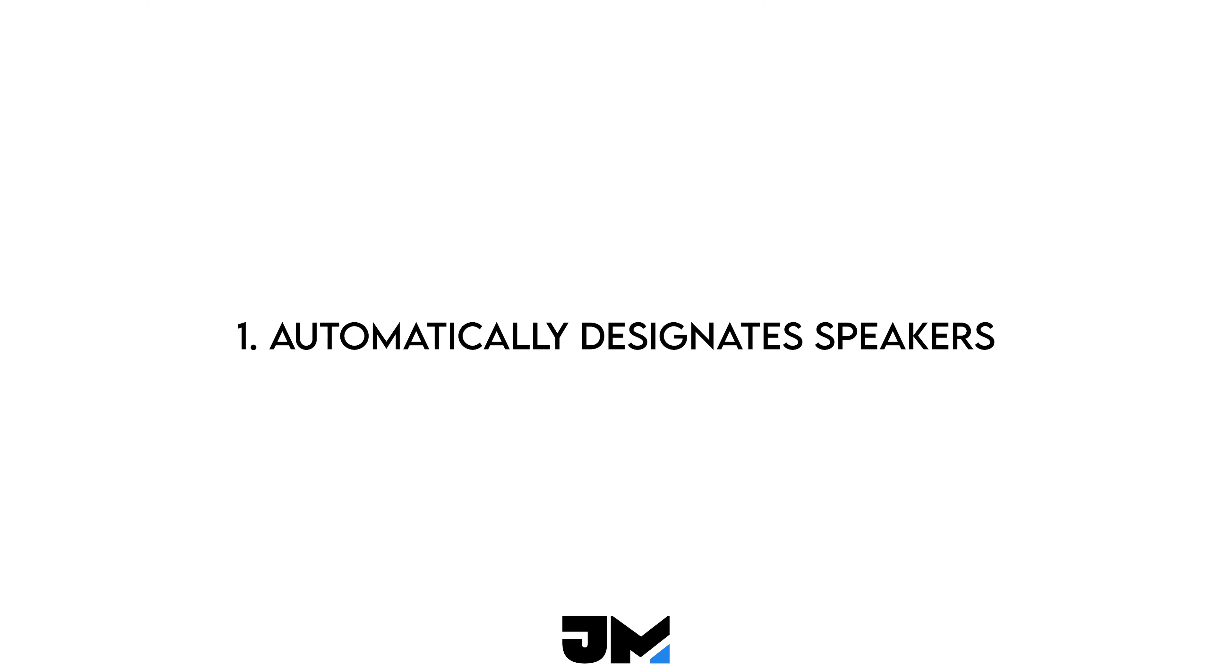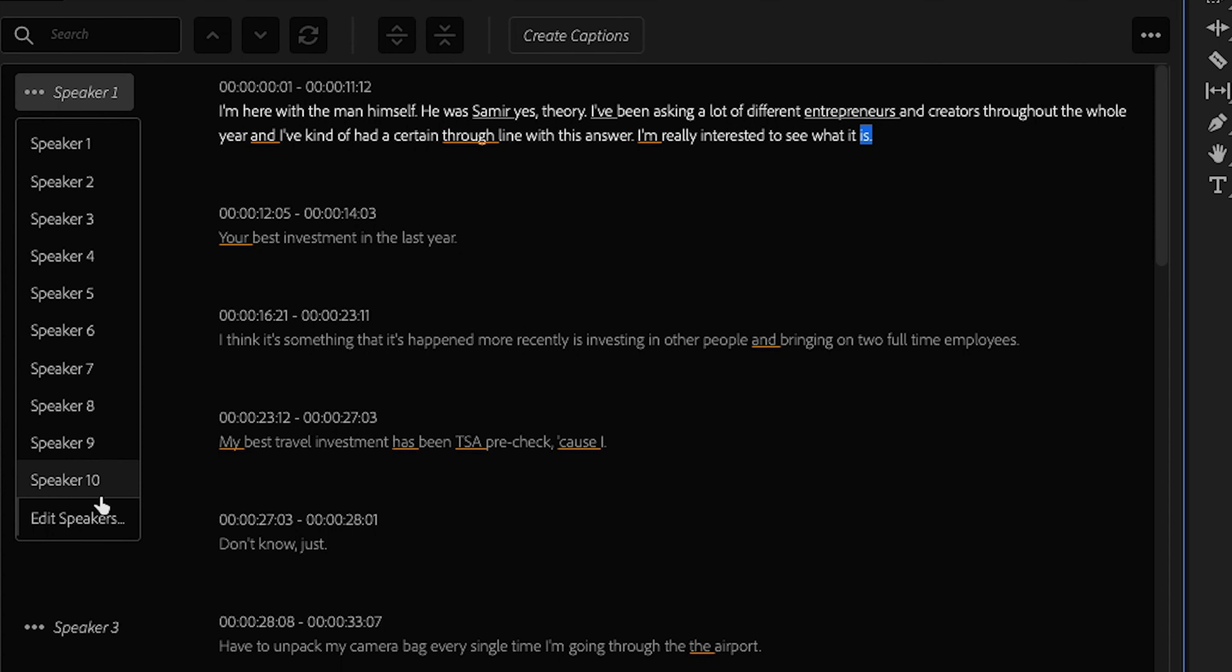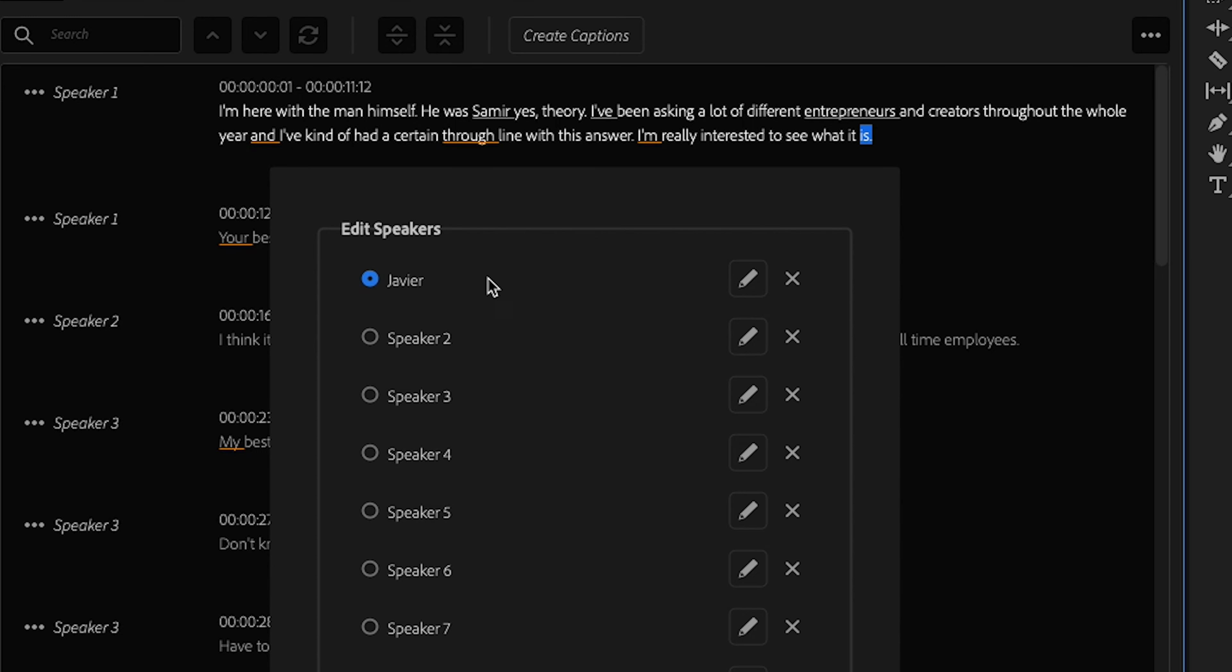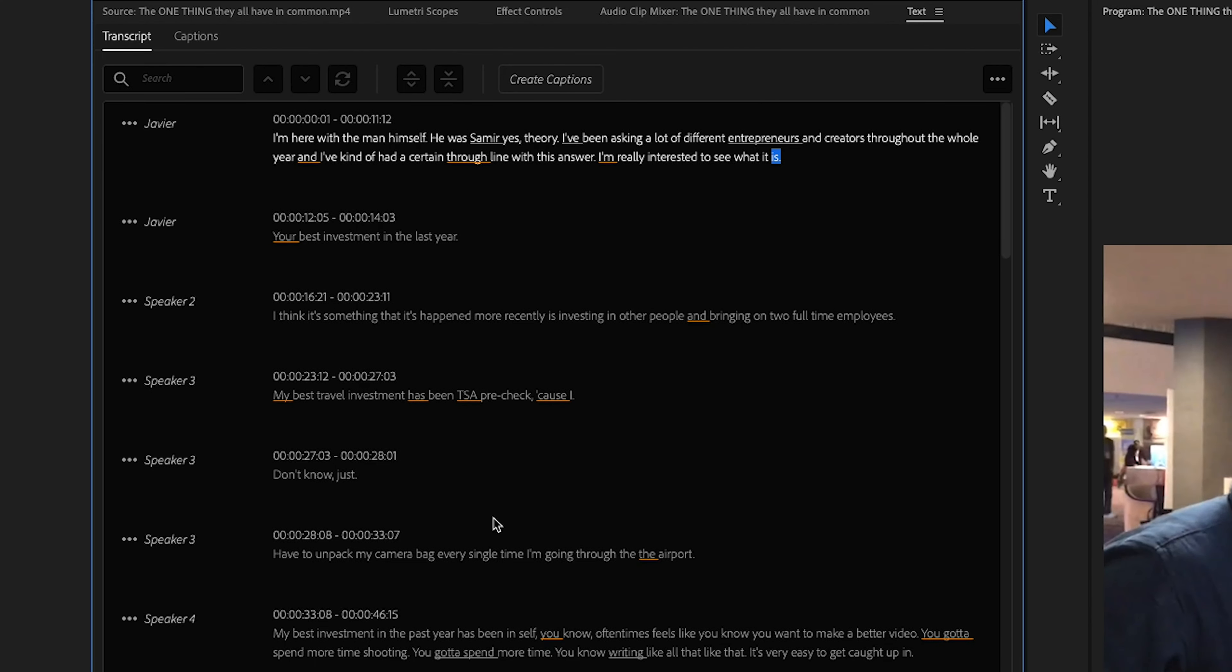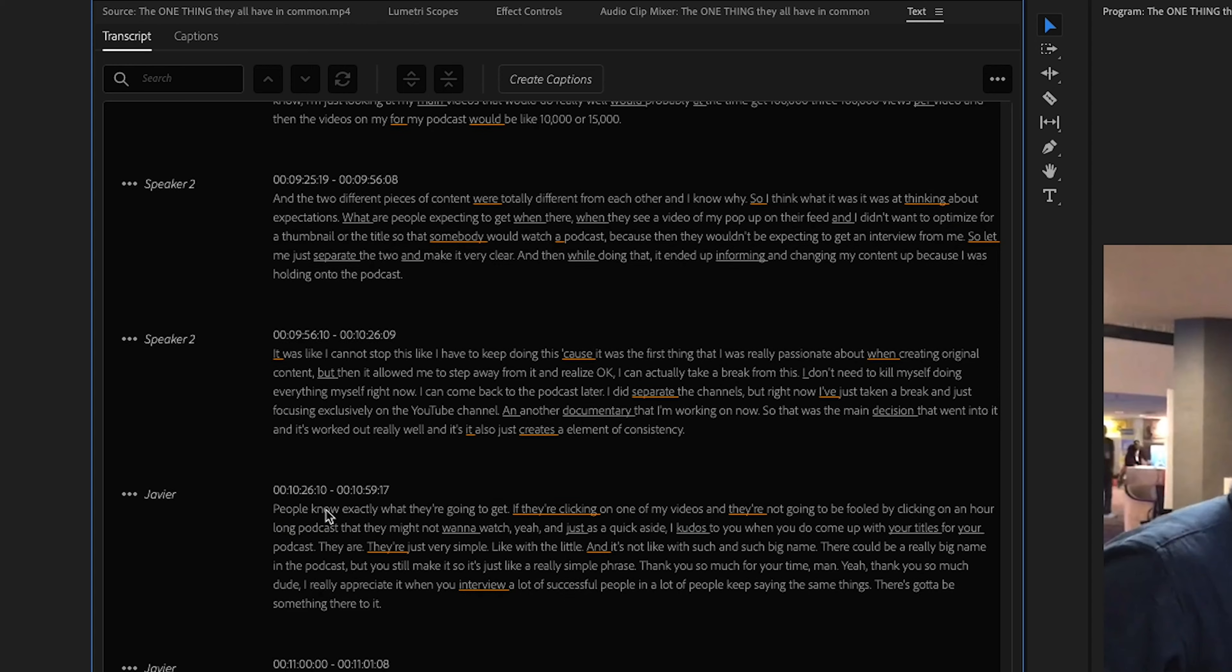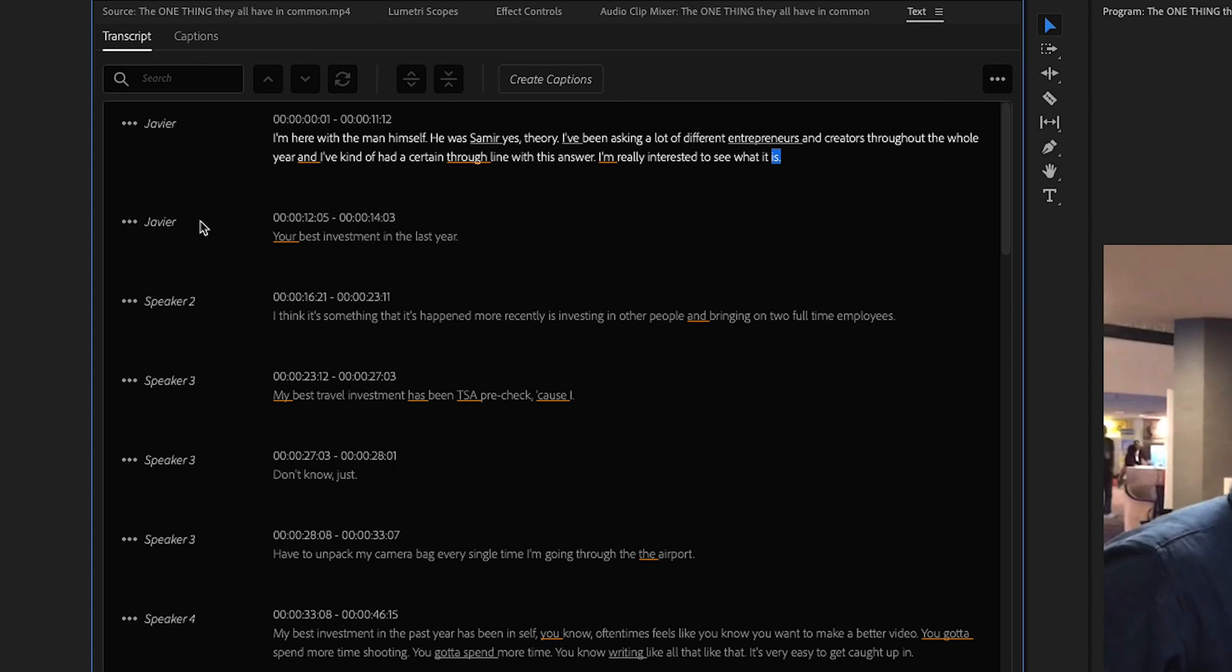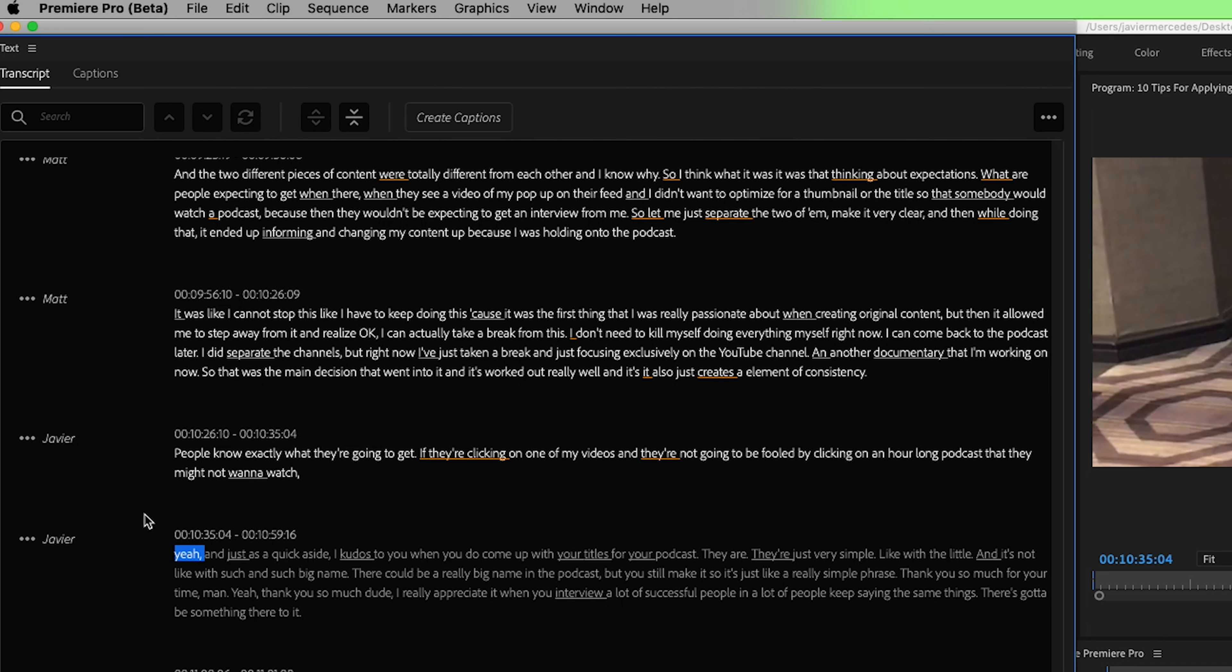Three things that I'm already loving about it are one, it automatically designates speakers, meaning that it can distinguish between who's speaking for the entirety of the clip. All you have to do is go in and change speaker one, speaker two, speaker three to whatever that name may be. And then it will automatically update speaker one to say Javier for the rest of the transcript. And for 10 plus speakers in this video, it got it right every single time except once. And that was easy to change. All I had to do was split that clip up and rename it.